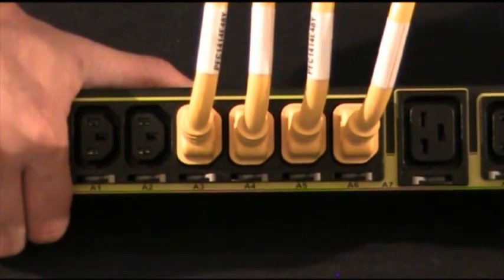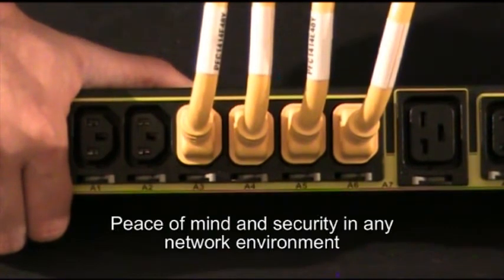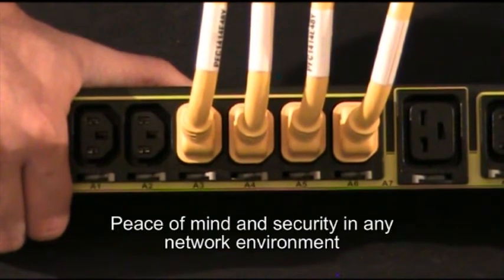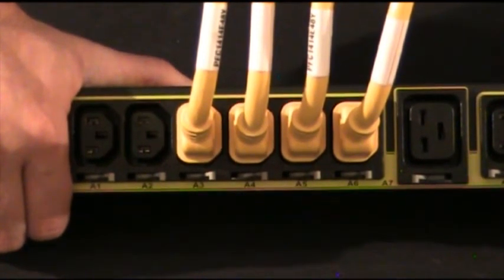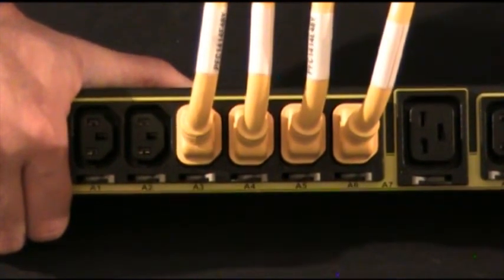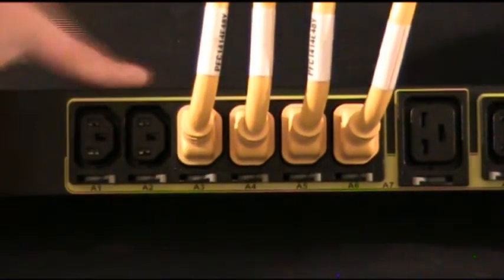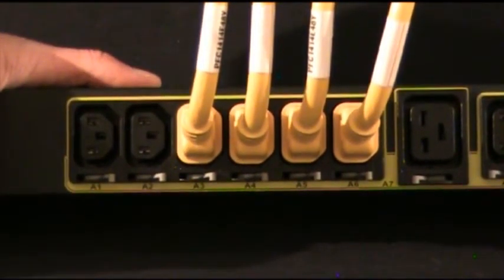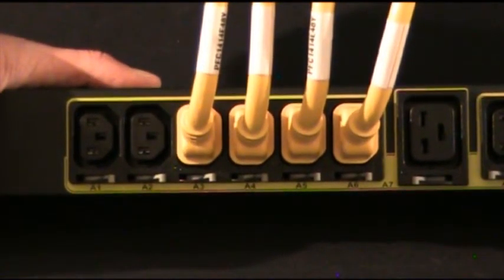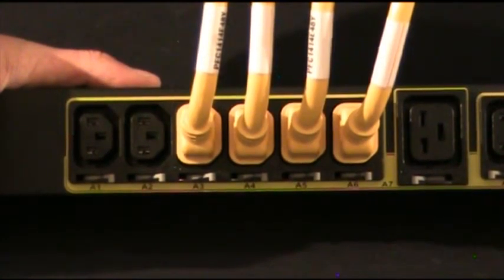This will give you peace of mind and security in any network environment. For more information on the IEC outlet grip system or other advantages of the G3 unit, contact us and we'll be happy to help right away or visit our website.